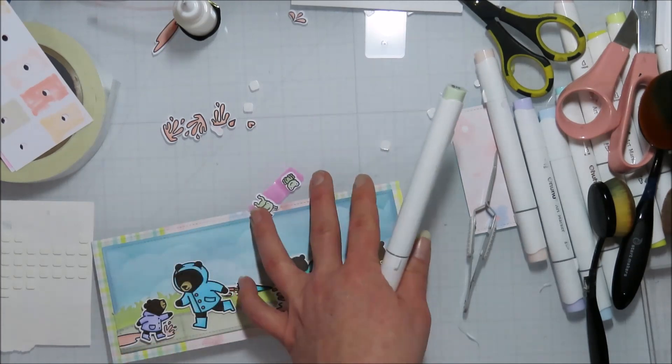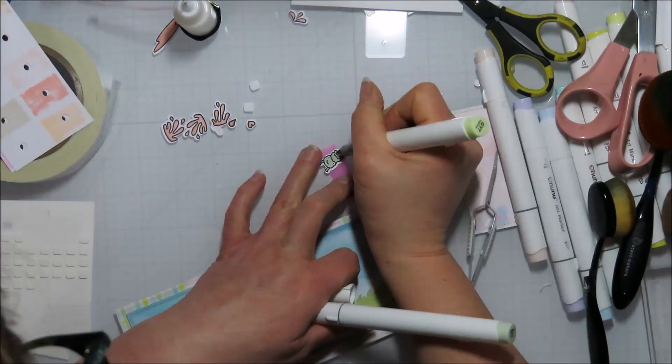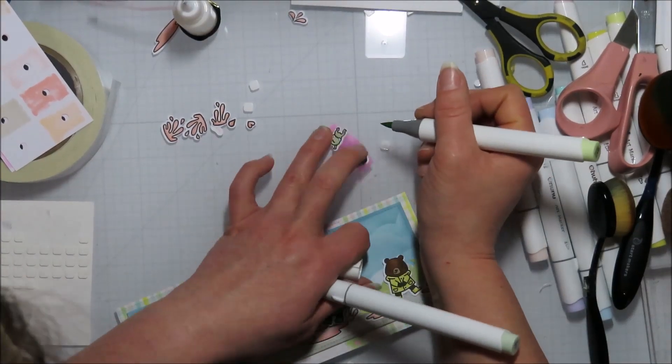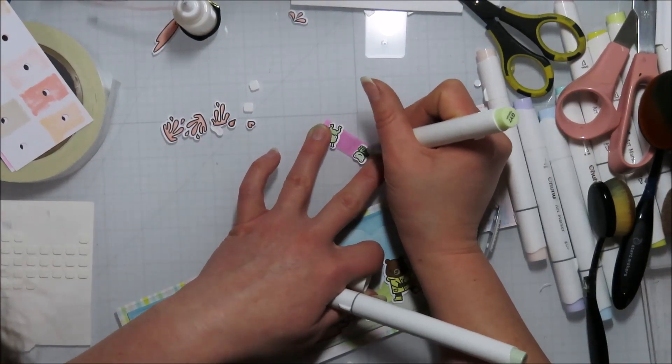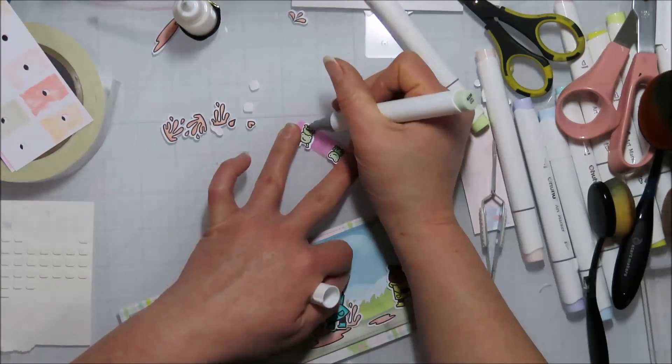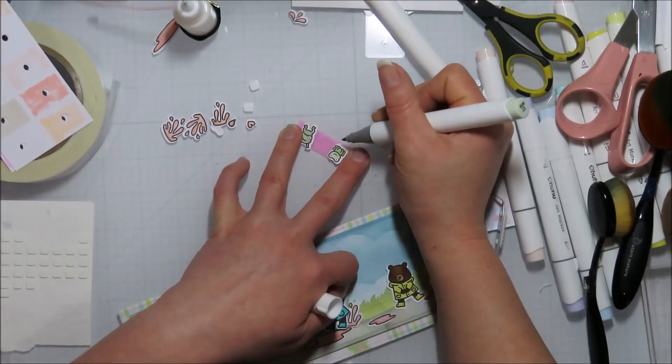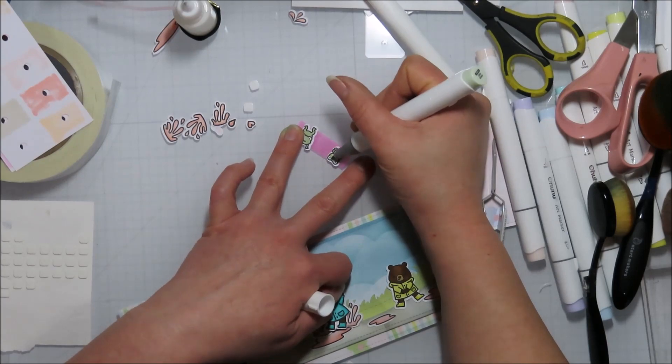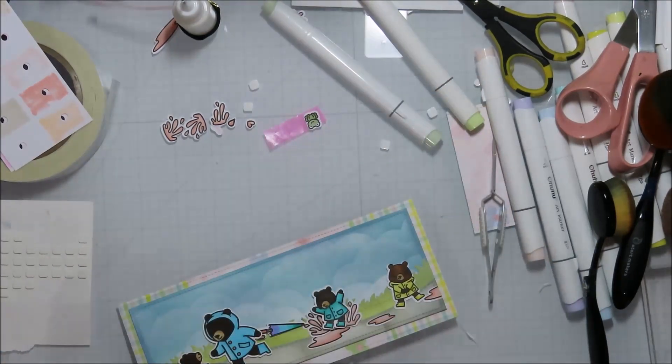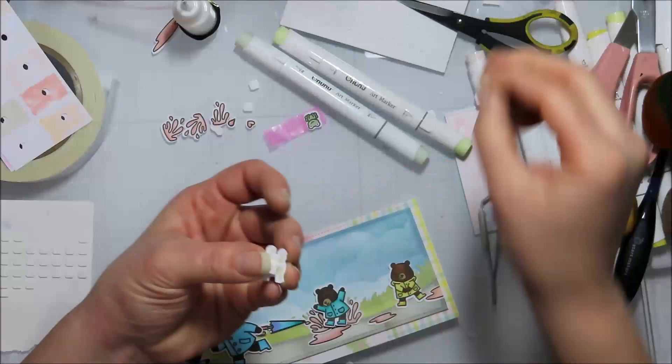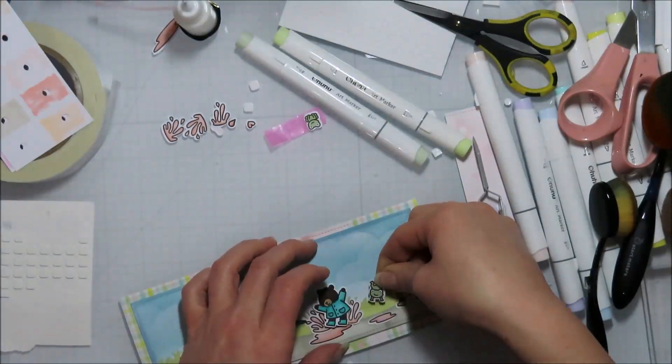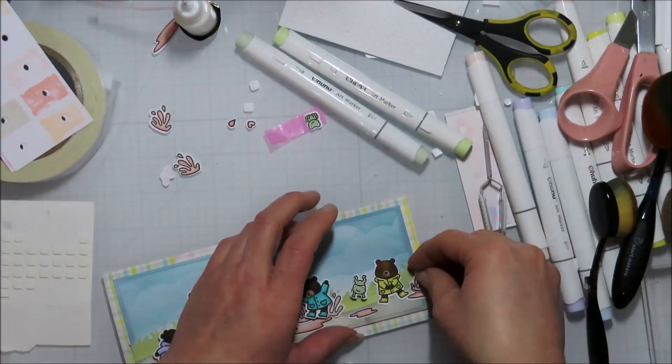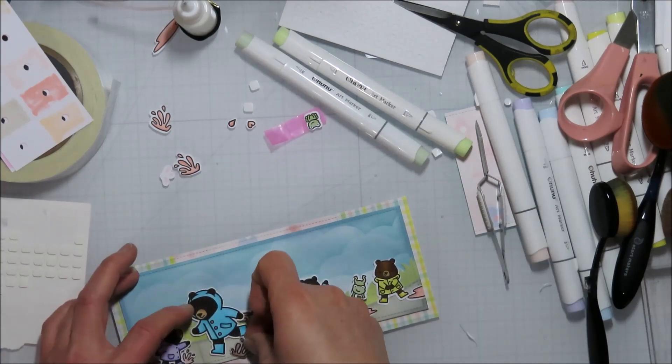I can't tell once a card is all the way done the difference between it being on the Brother Scan and Cut or die cut. The die cut ones have that nice rounded edge a little bit more, but when I put those images on a card like this, you can't really tell unless you're really looking for it. So I don't mind mixing and matching when it comes to those things.